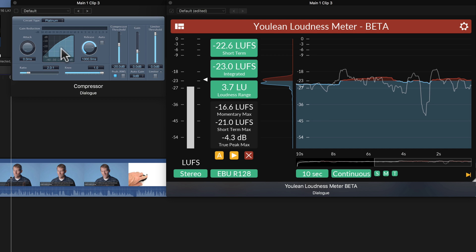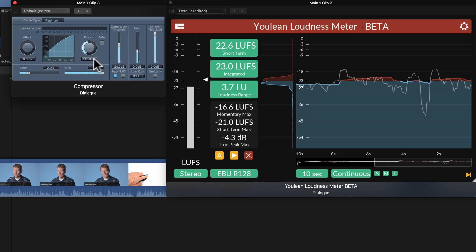There are a couple of things I need to do. First of all, on the attack, I usually set that as fast as possible at zero milliseconds. And I set the release for dialogue, for most dialogue, somewhere around between 150 to 250.